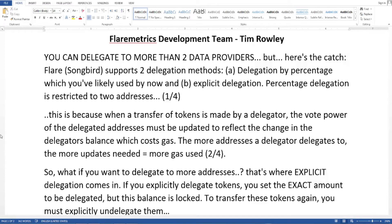Today we are going to talk about delegation — can we delegate to more than two data providers? Here is a tweet from the Flare Metrics development team: you can delegate to more than two data providers. But here's the catch: Flare Songbird supports two delegation methods — A) delegation by percentage, which you've likely used by now, and B) explicit delegation.